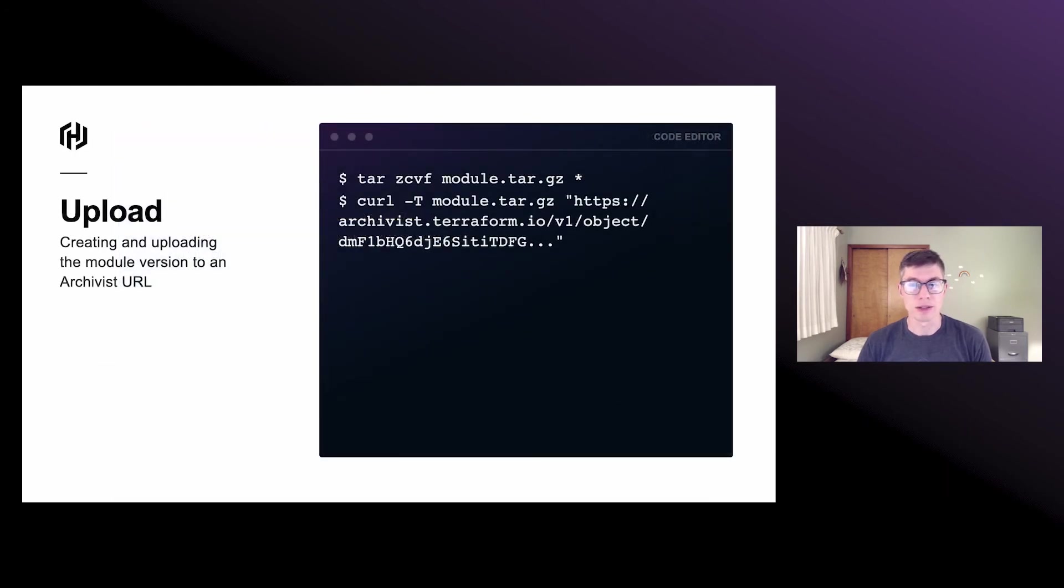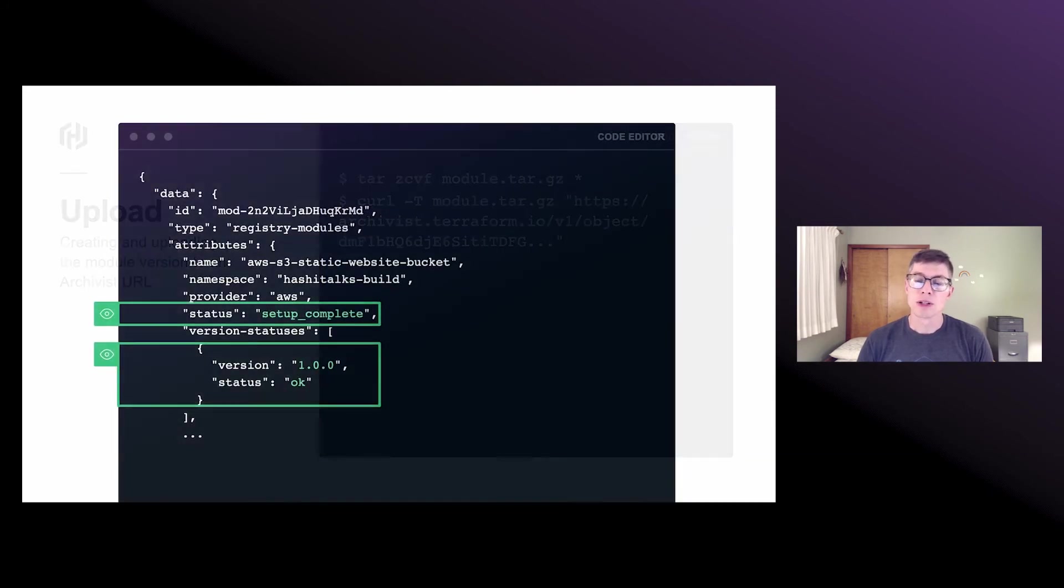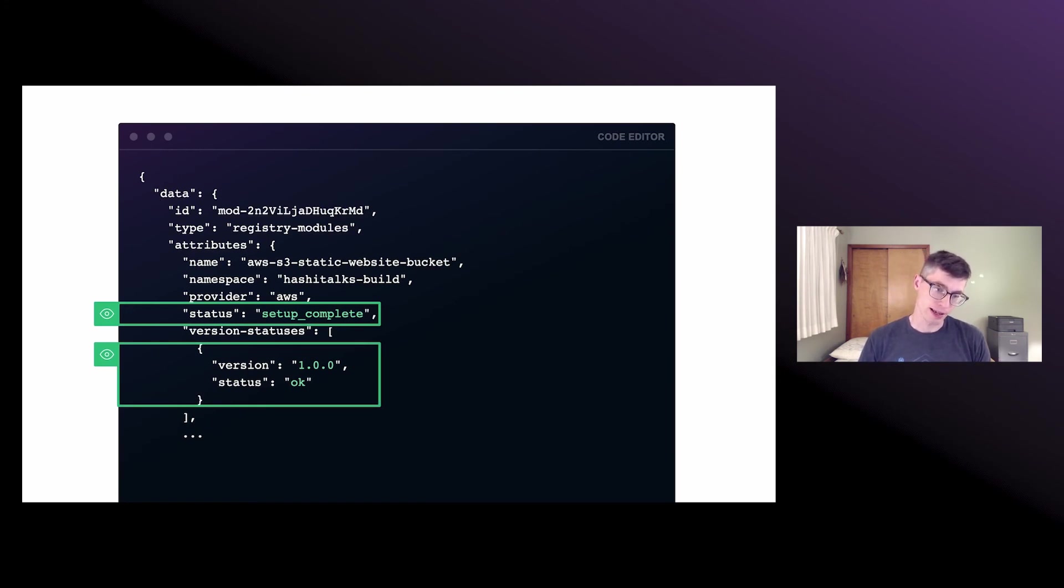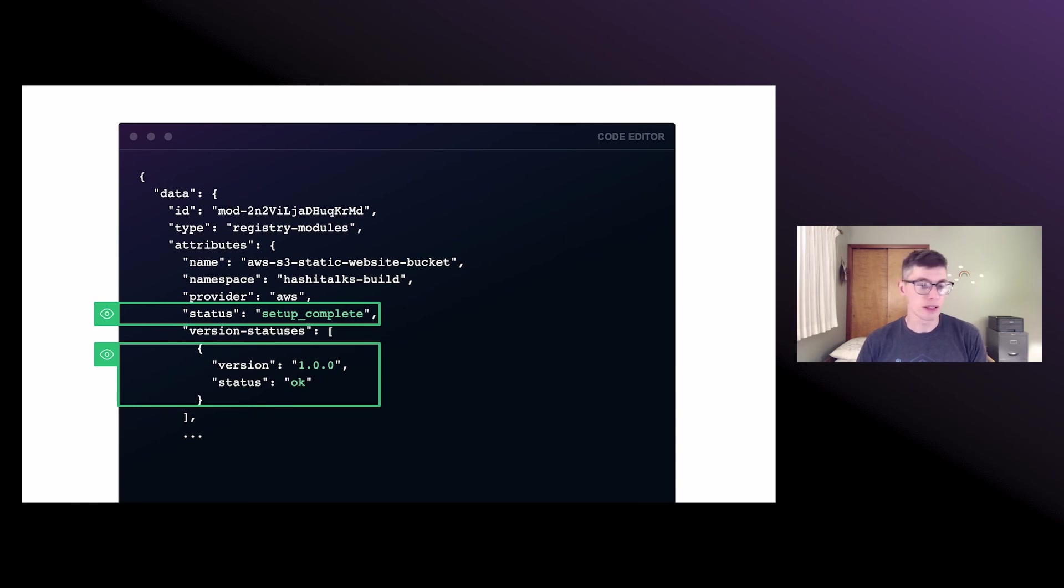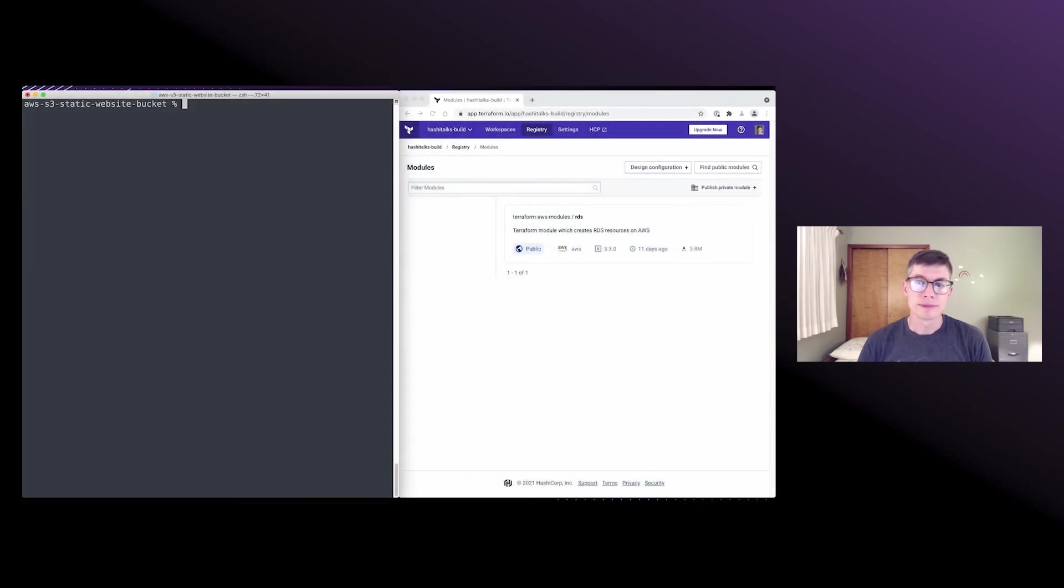Okay. So we just tar up our Terraform code and put it to that URL and that's it. So now when we go back to get our original registry module, now we see that status has changed to set up complete and we have a version in our version statuses array version 1.0.0 and it's looking good.